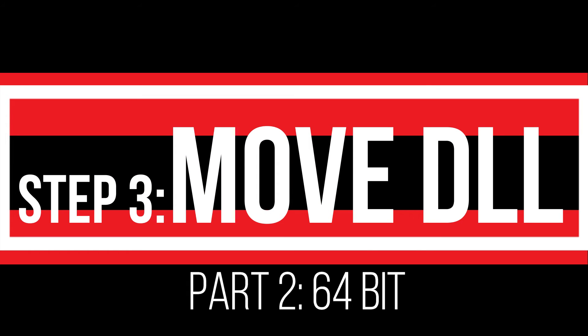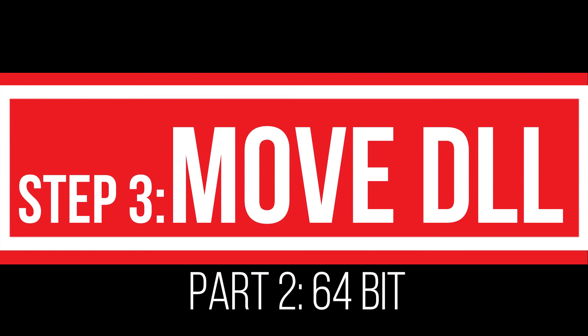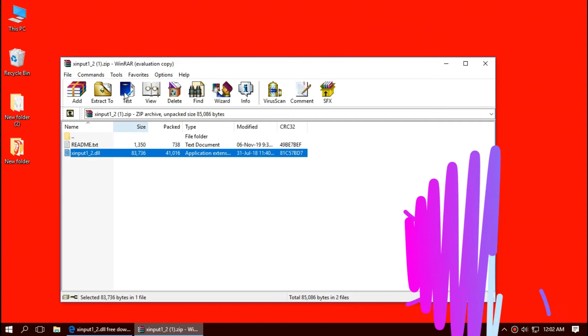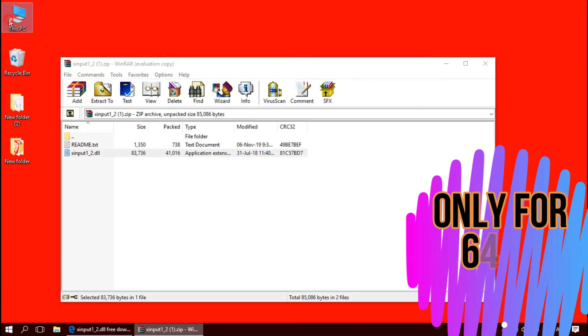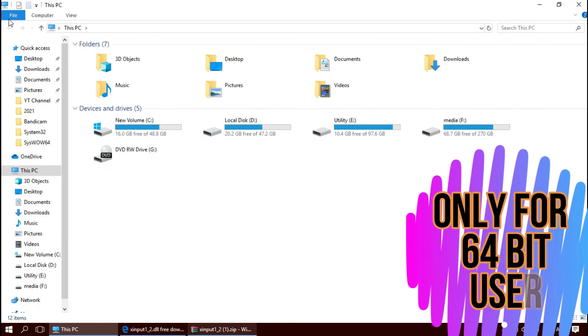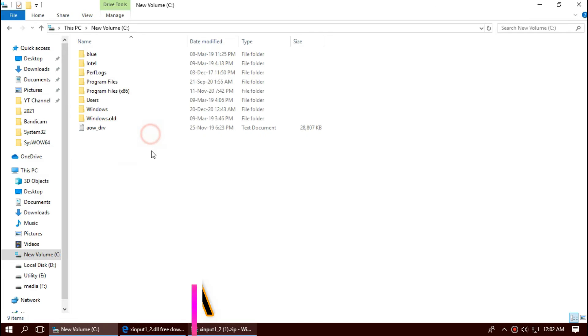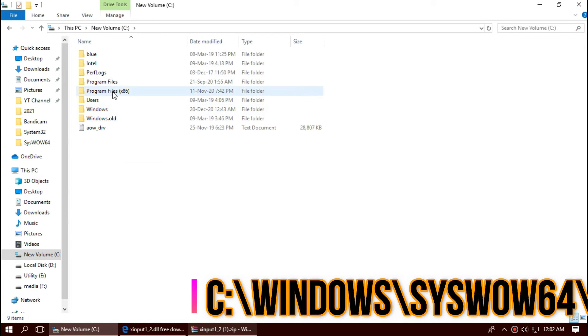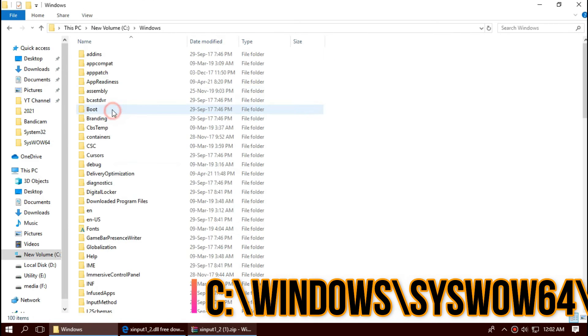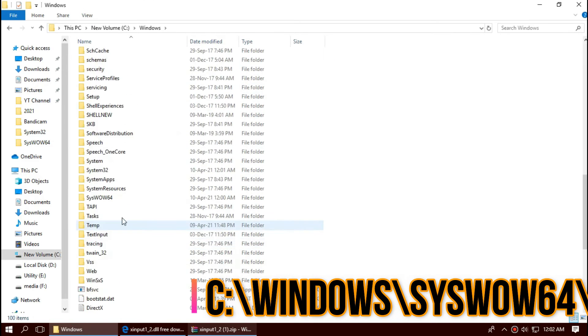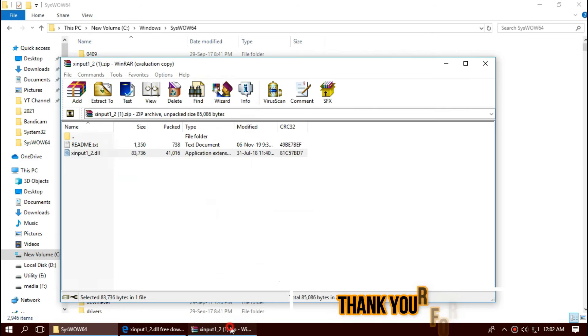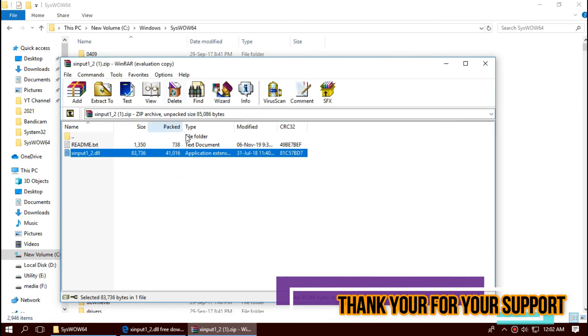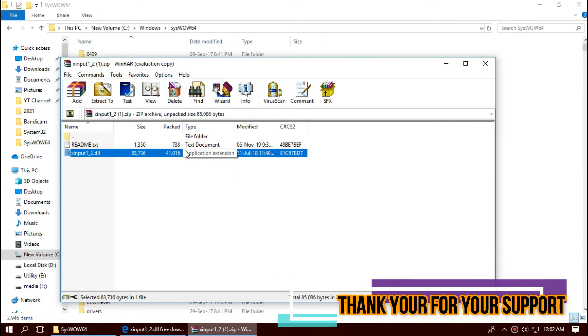Only if you are a 64-bit user, open This PC one more time. Local Disk C, Windows. And this time find a folder named SysWOW64. There it is. Similarly drag and drop.